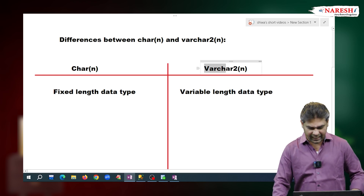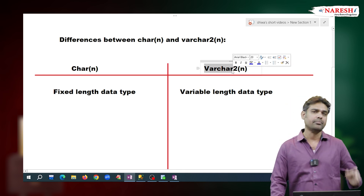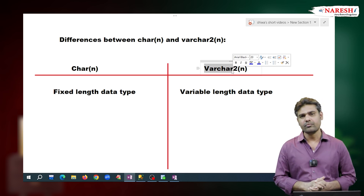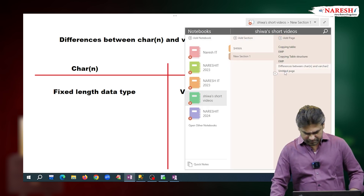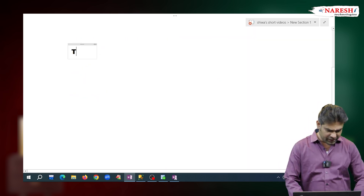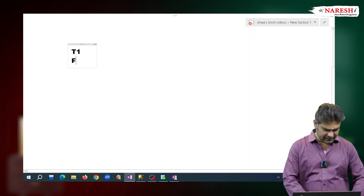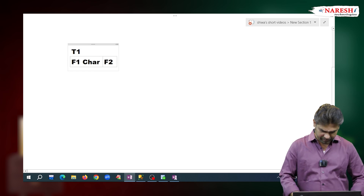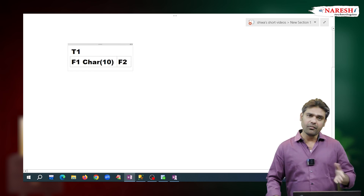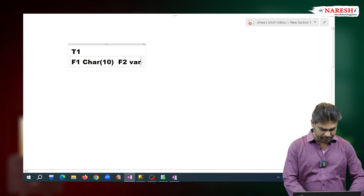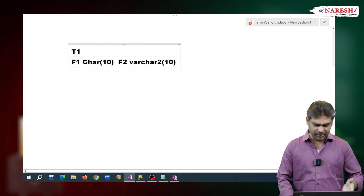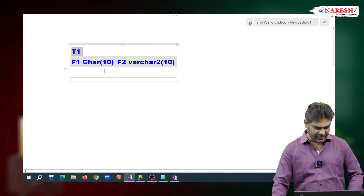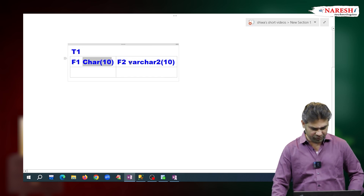The name itself gives the meaning — VARCHAR: variable-length character data type. Now, to understand what is fixed length and what is variable length, I am taking one example. I am creating a new table with the name t1, with two fields f1 and f2. f1 I am declaring as CHAR type with maximum size 10, and f2 I am declaring as VARCHAR2 type with maximum size 10.